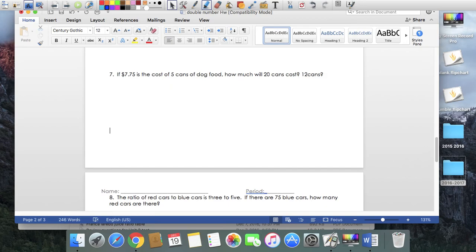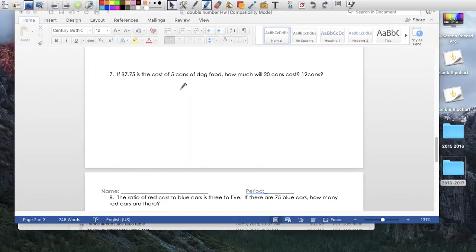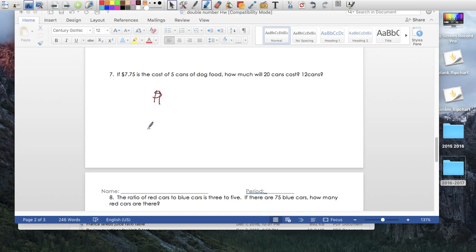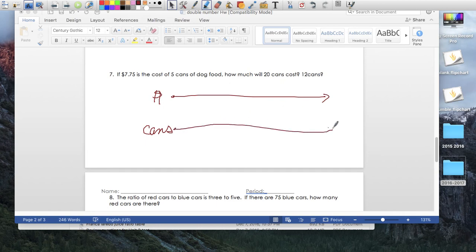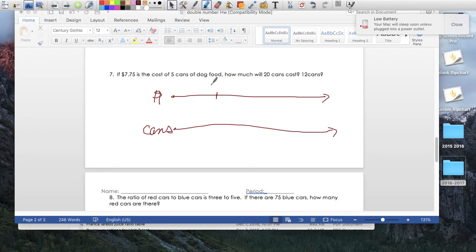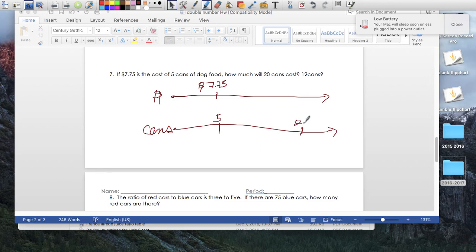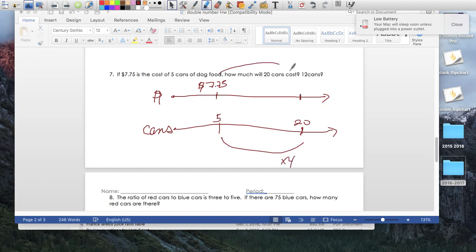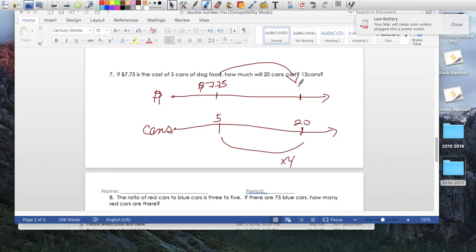Number 7. $7.75 is the cost of 5 cans of dog food. Cans of dog food. So money, cans. Here's my number line, here's my wavy number line. I know that for $7.75 I can get 5 cans. How much will it cost for 20 cans? Well, 20 is about here. That's easy enough. It's a times 4 relationship. So on top, this would be a times 4. So to find out how much it will cost for 4 cans, obviously it's just going to be a times 4 too. So $7.75 times 4 gives us $31.